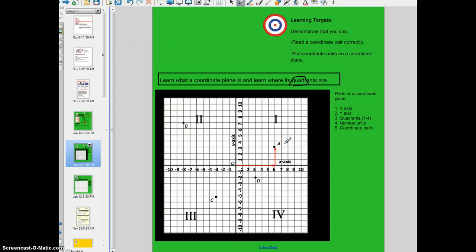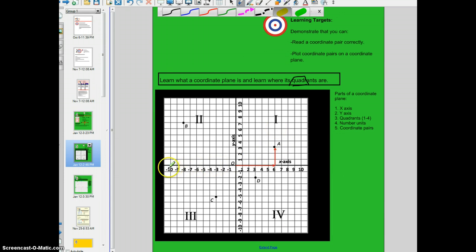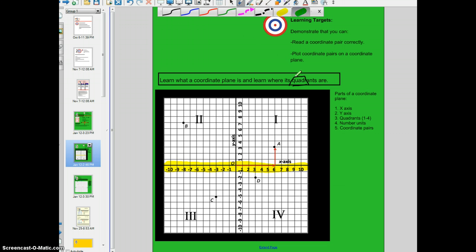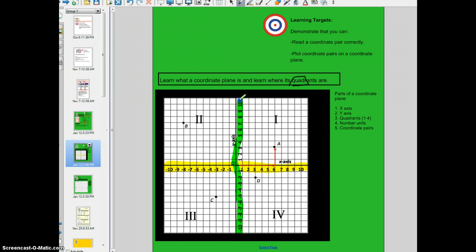The coordinate plane is created by two number lines. The first number line is the x axis. I'm going to highlight the first number line in yellow. It ranges, in this case, from the lowest value, negative 10, all the way to zero, and then all the way to 10. The other number line on this coordinate plane is the y axis, and it too ranges from negative 10 all the way through zero, and then 10.